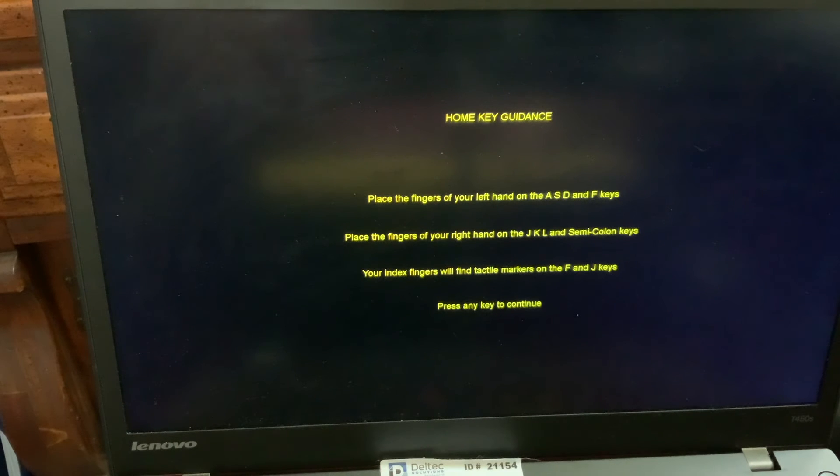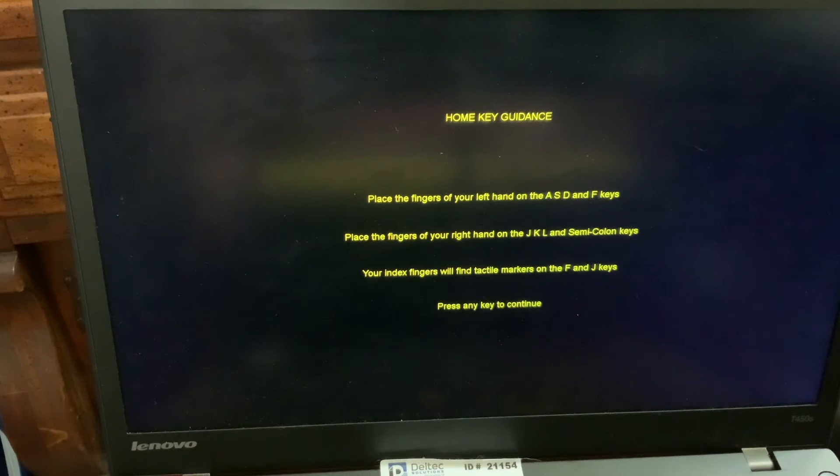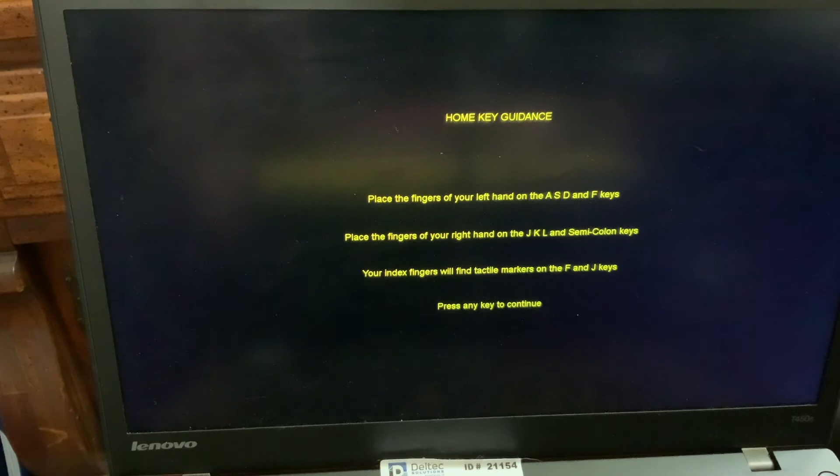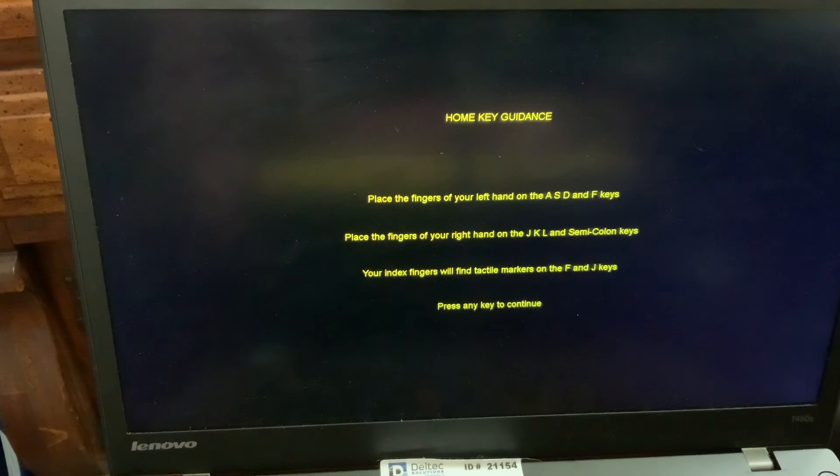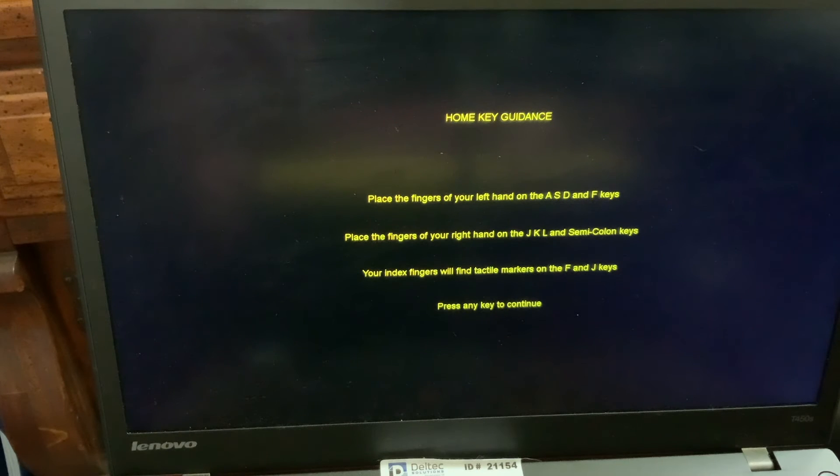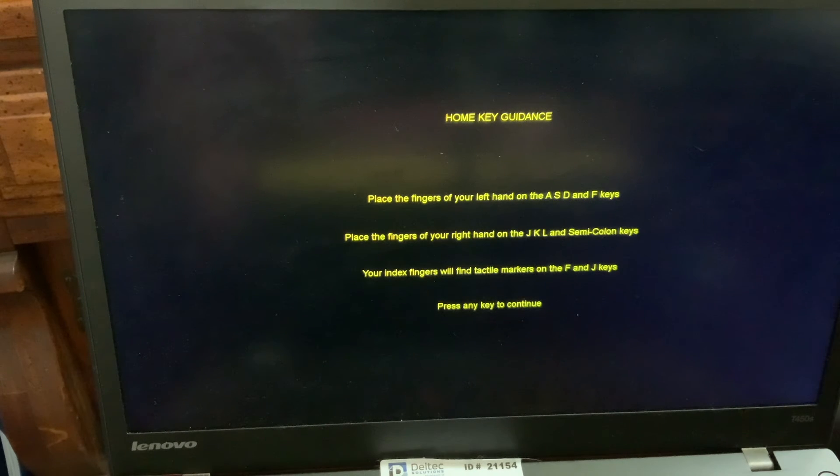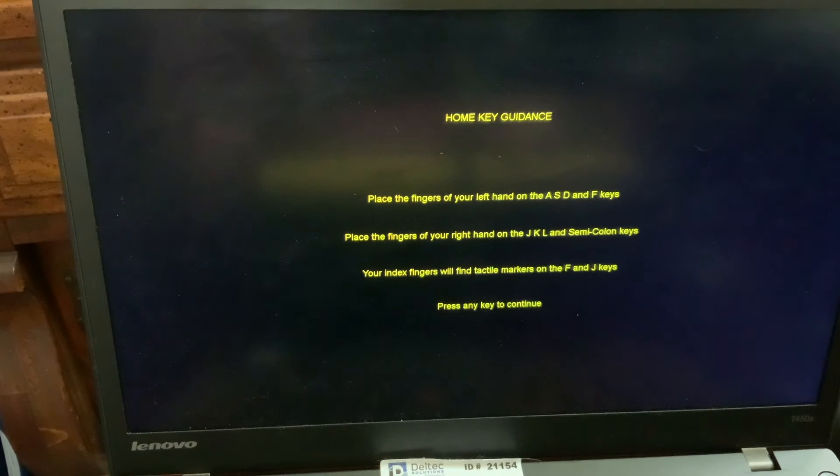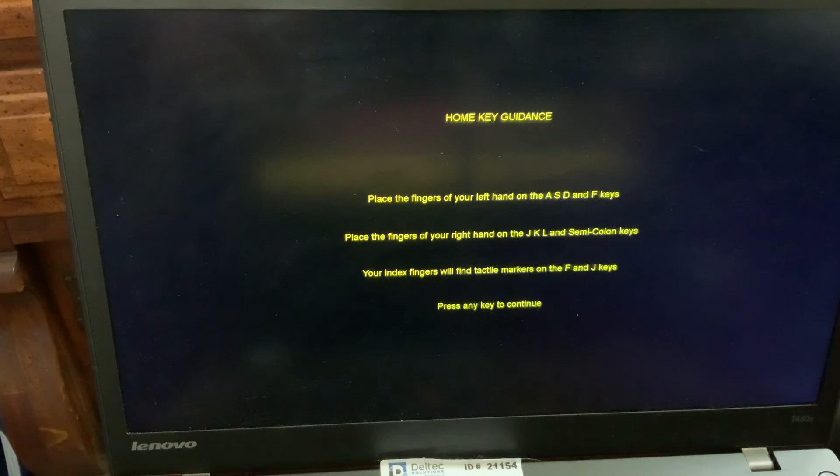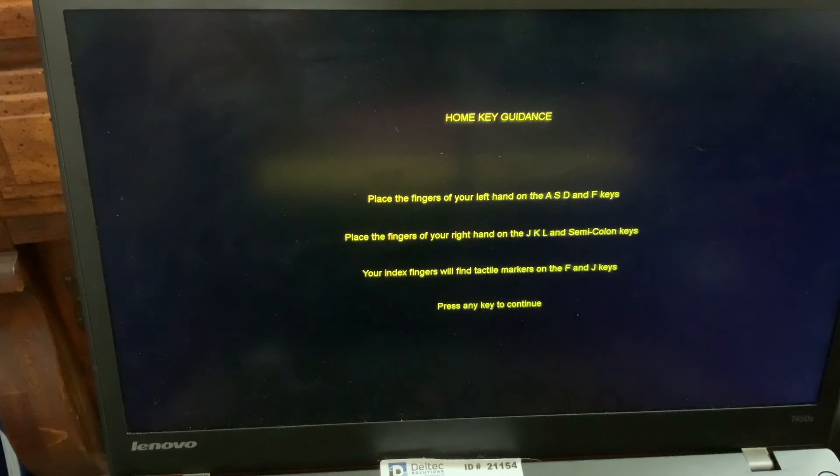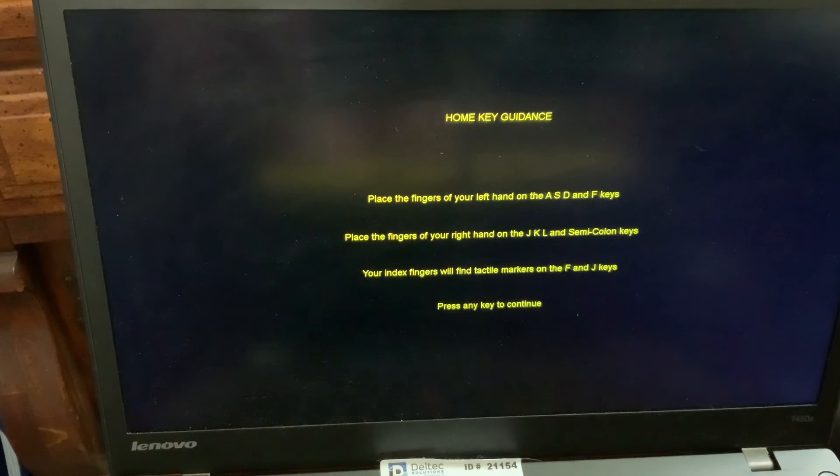Home Key Guidance. Place the fingers of your left hand on the A, S, D, and F keys. Place the fingers of your right hand on the J, K, L, and semicolon keys. Your index fingers will find tactile markers on the F and J keys. Press any key to continue.